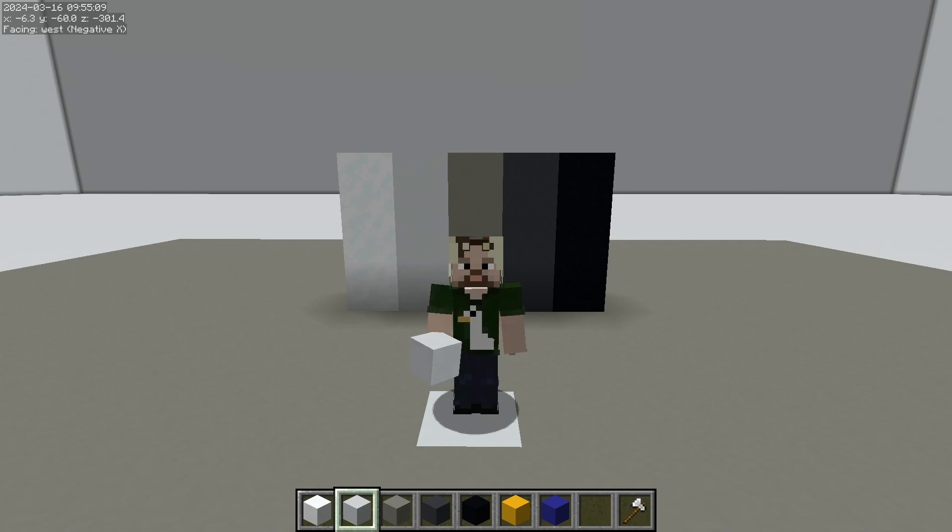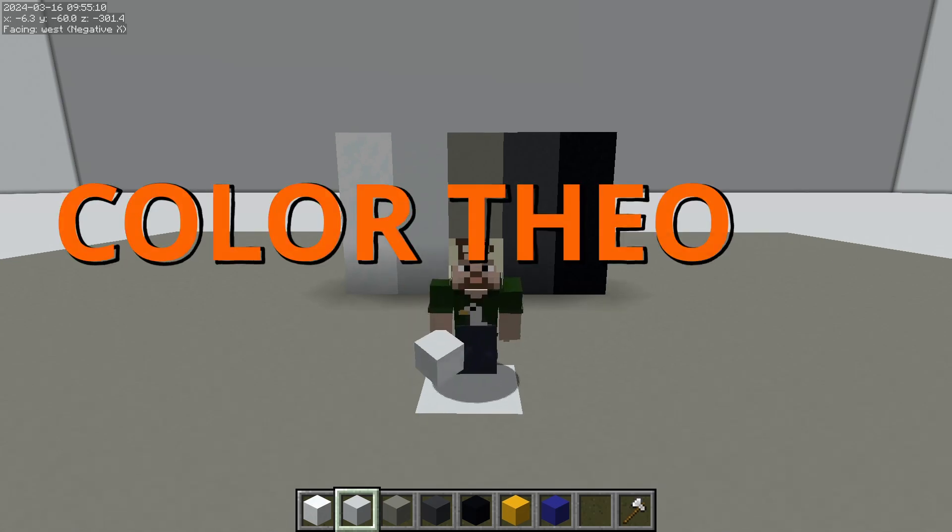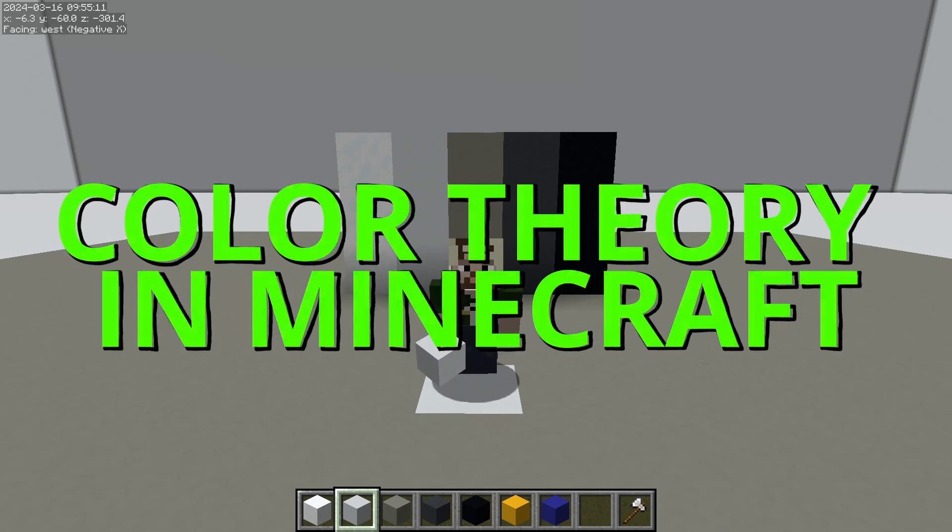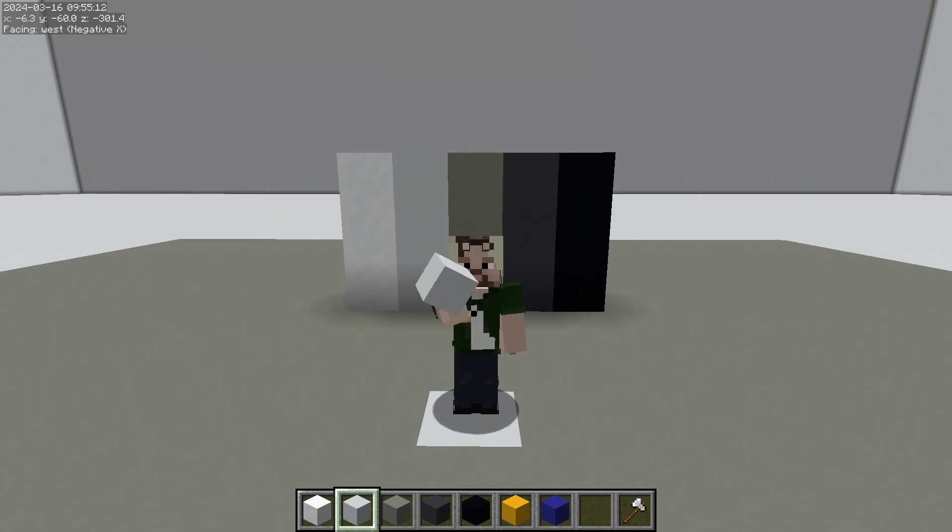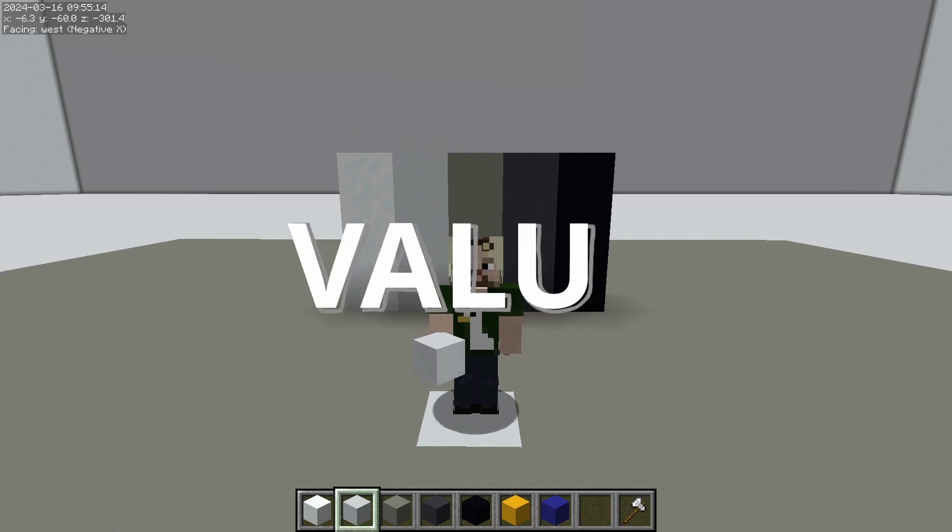Hi, I'm Goose, and welcome to Color Theory in Minecraft. Today, we're going to be talking about value.